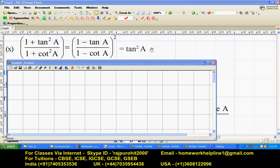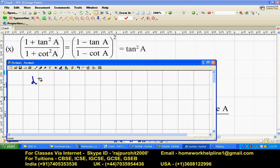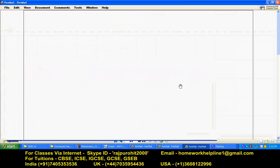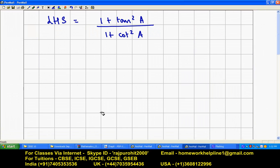We have to prove that each of these sides is equal to tan squared a. Taking the first part of LHS: 1 plus tan squared a upon 1 plus cot squared a.